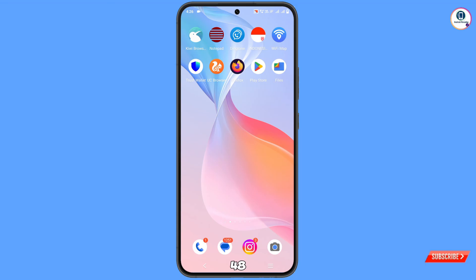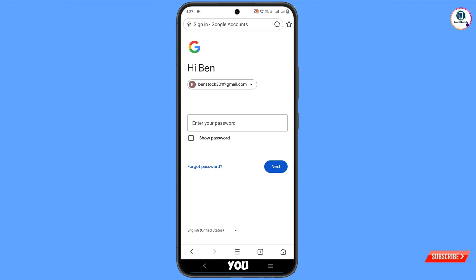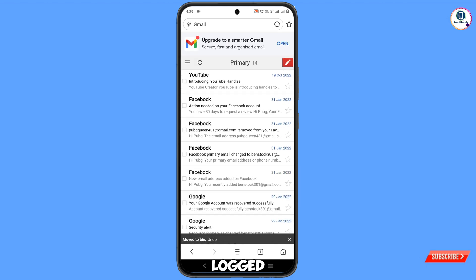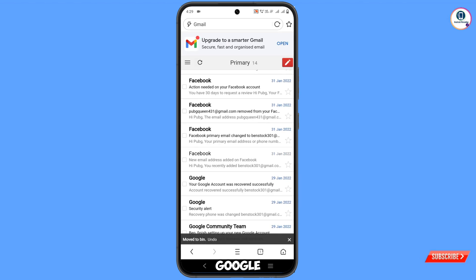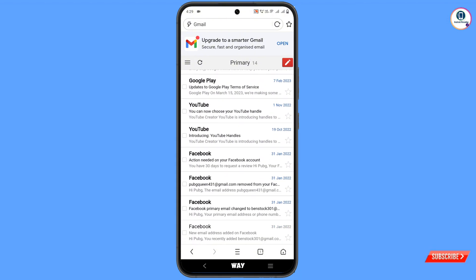Wait for 48 hours. After 48 hours, open the app again, tap on Sign In, enter your password, and you will be logged into your Google account successfully. In the same way you can recover your disabled Gmail account. Don't forget to like this video and subscribe to our channel for more useful videos.